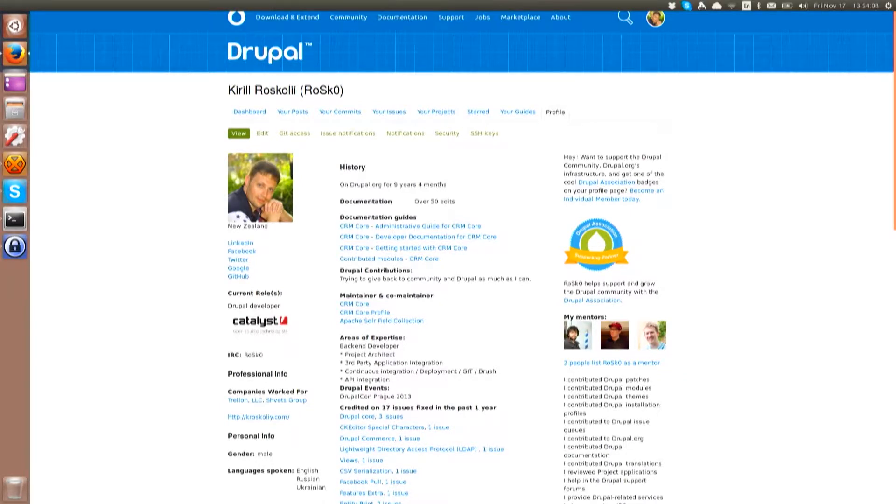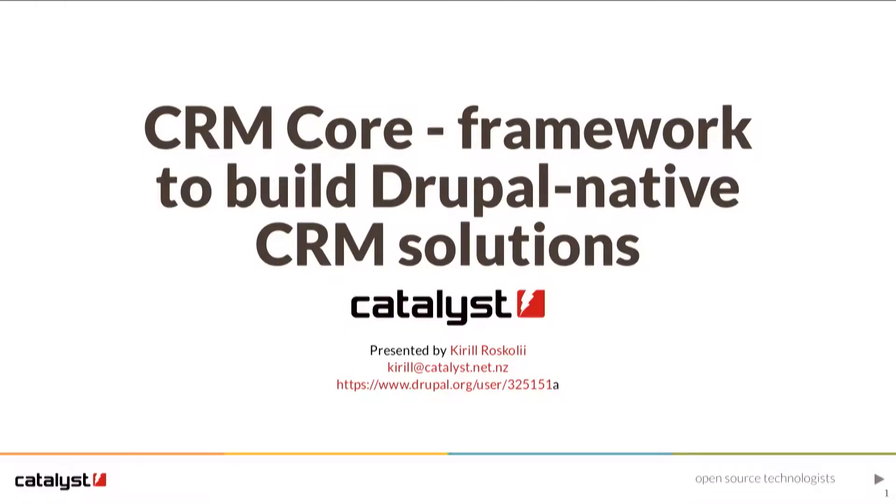My name is Kirill. I'm from Catalyst. I'm sometimes doing stupid things like that. I also support and maintain this project on Drupal.org. I want to share some information about it because I had a feeling that the Southern Hemisphere doesn't actually know about this thing that exists, so I thought it would be good.